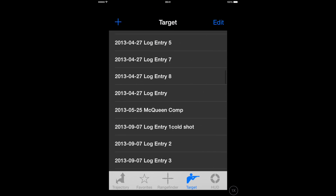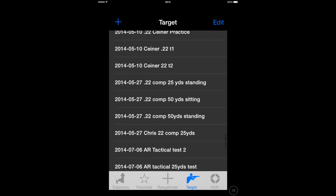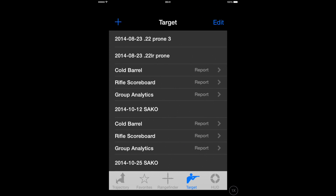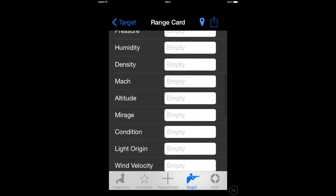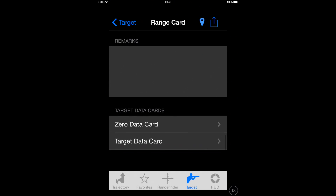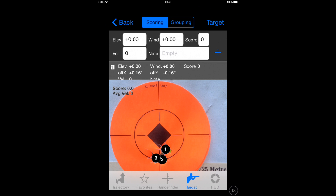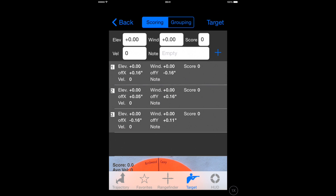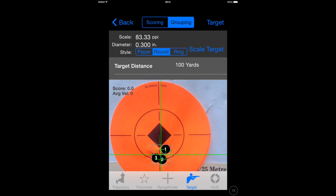That range card is then filed away in your list of targets so you can retrieve it at a later date, and you can compare groups from different range sessions from one day to the next. All in all, it's a very useful way to keep a record of those all-important groups that you've shot. Thanks for watching.